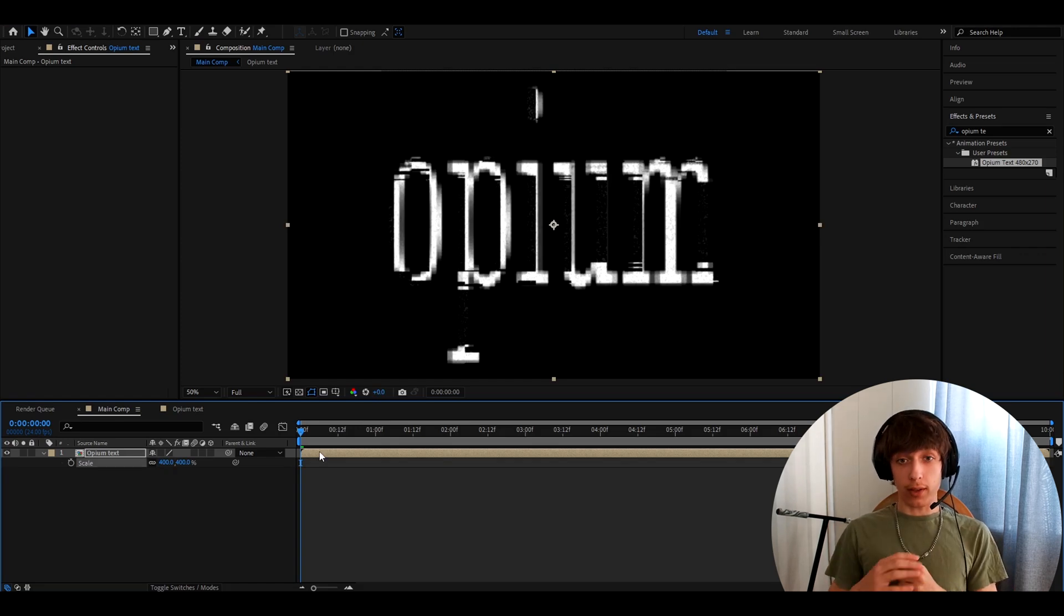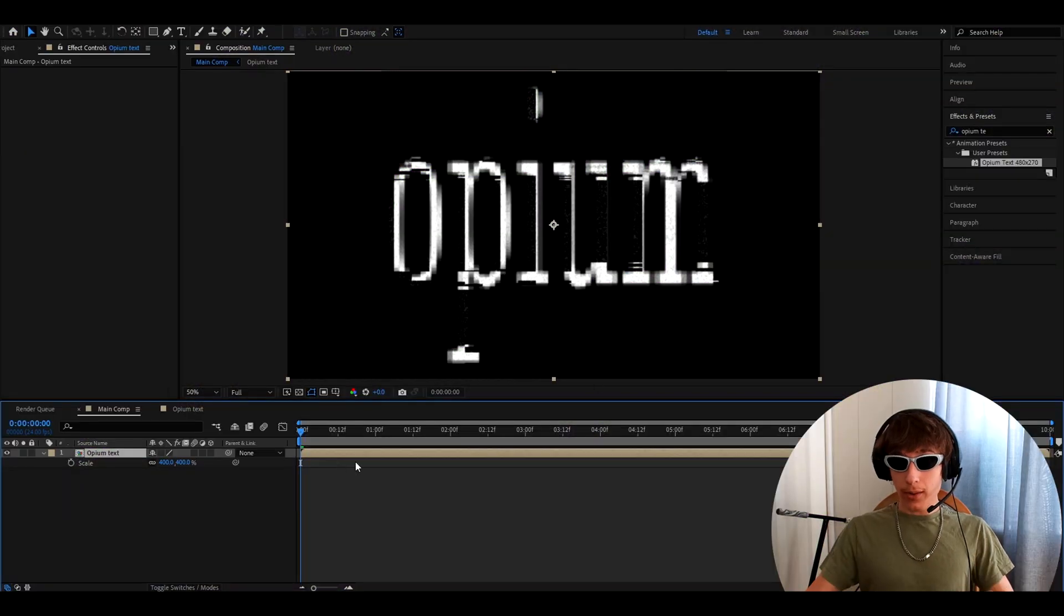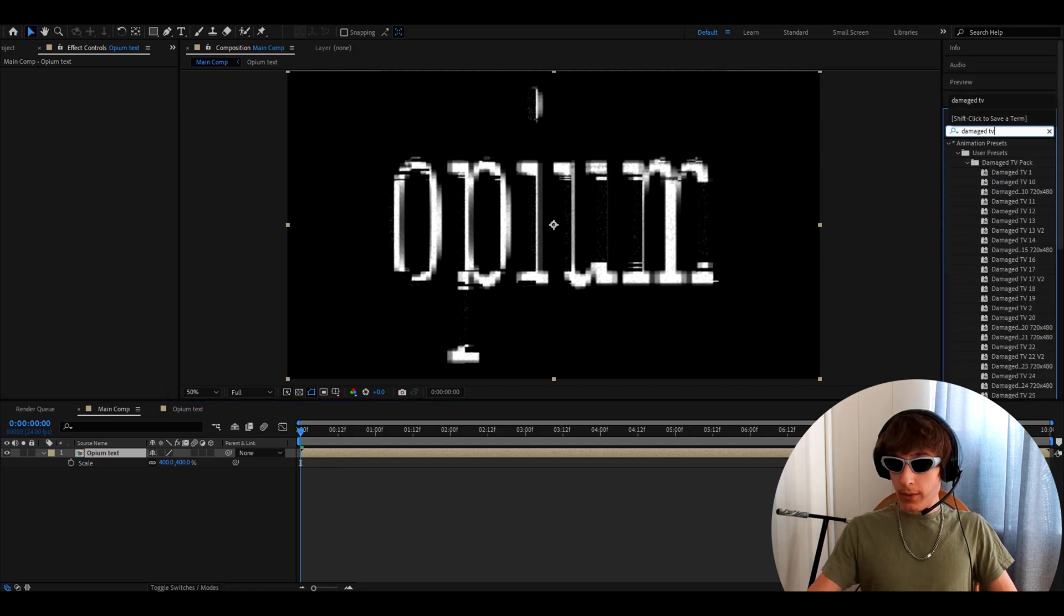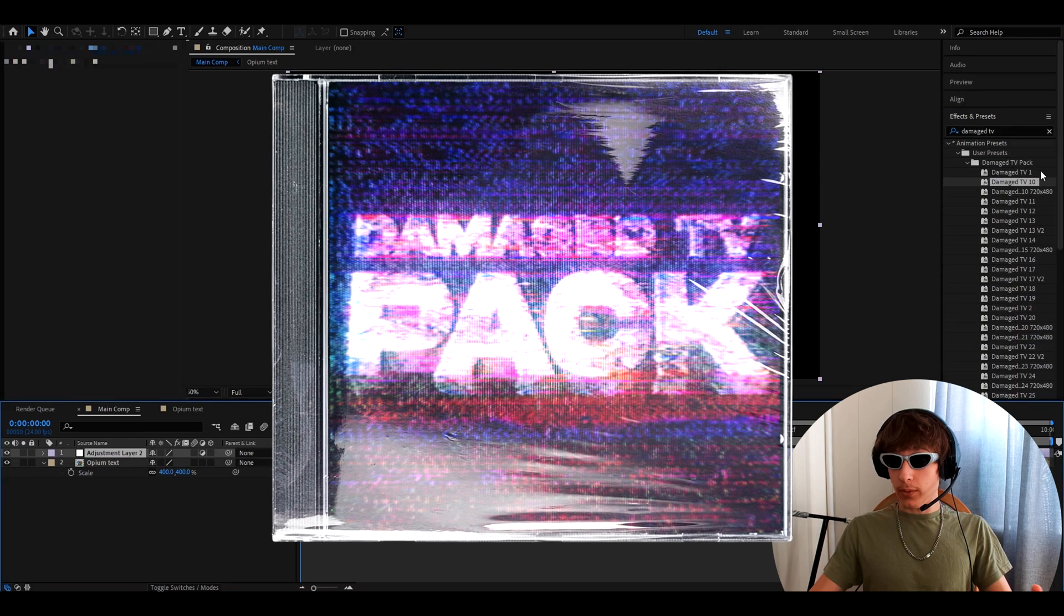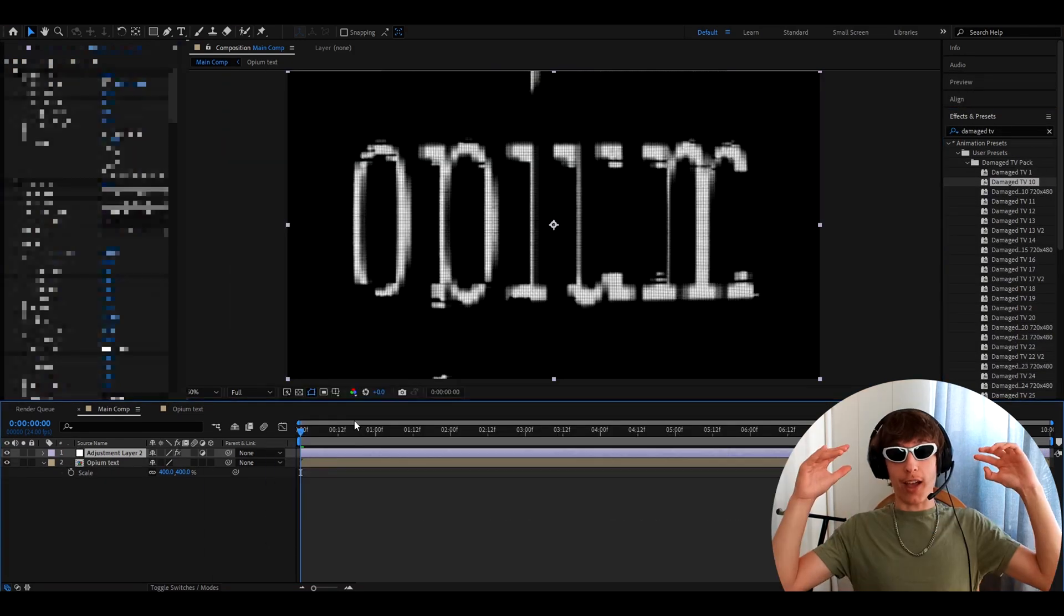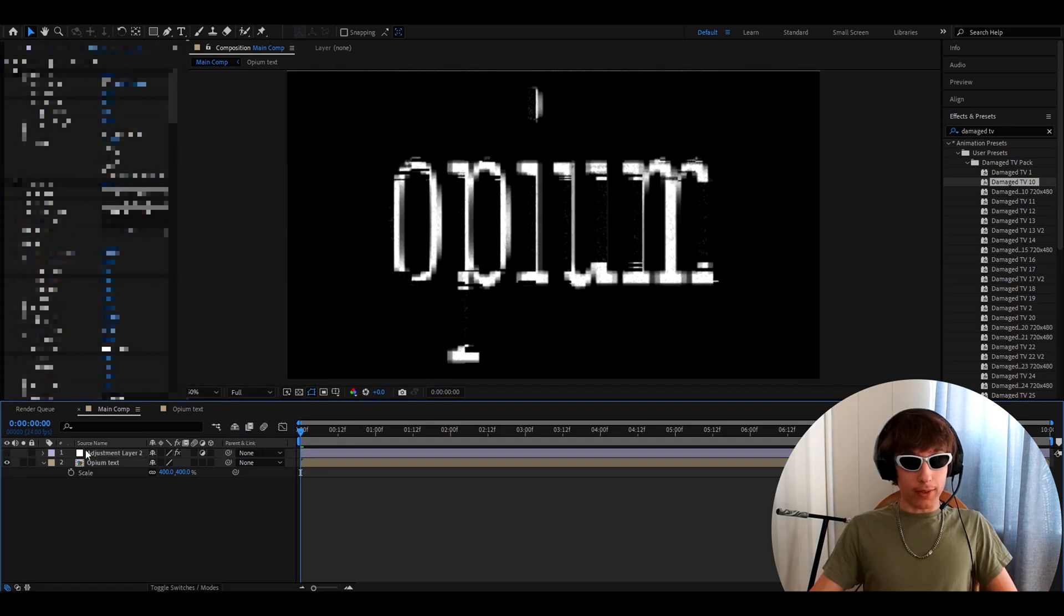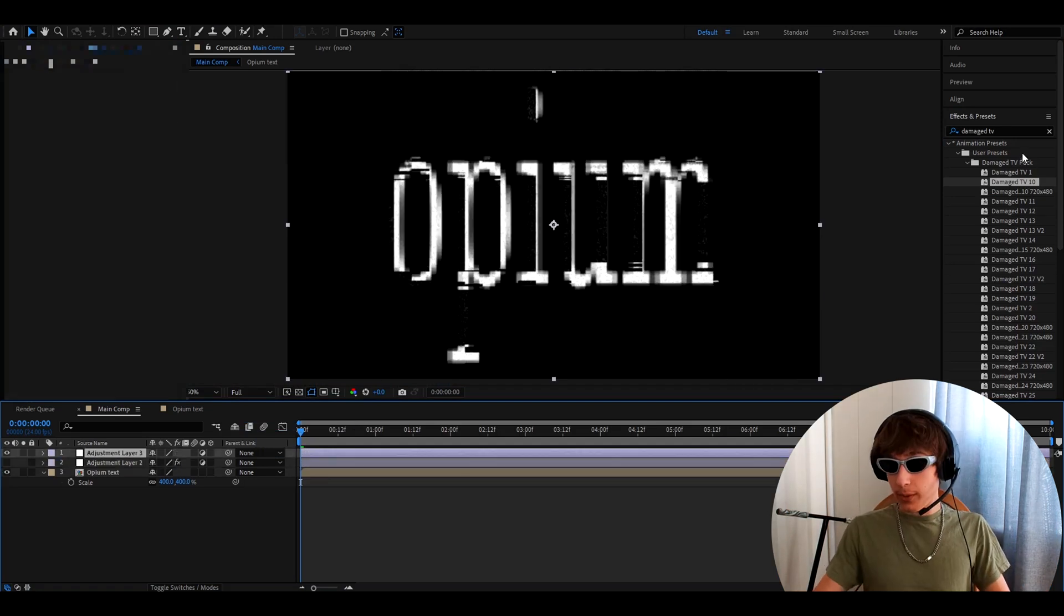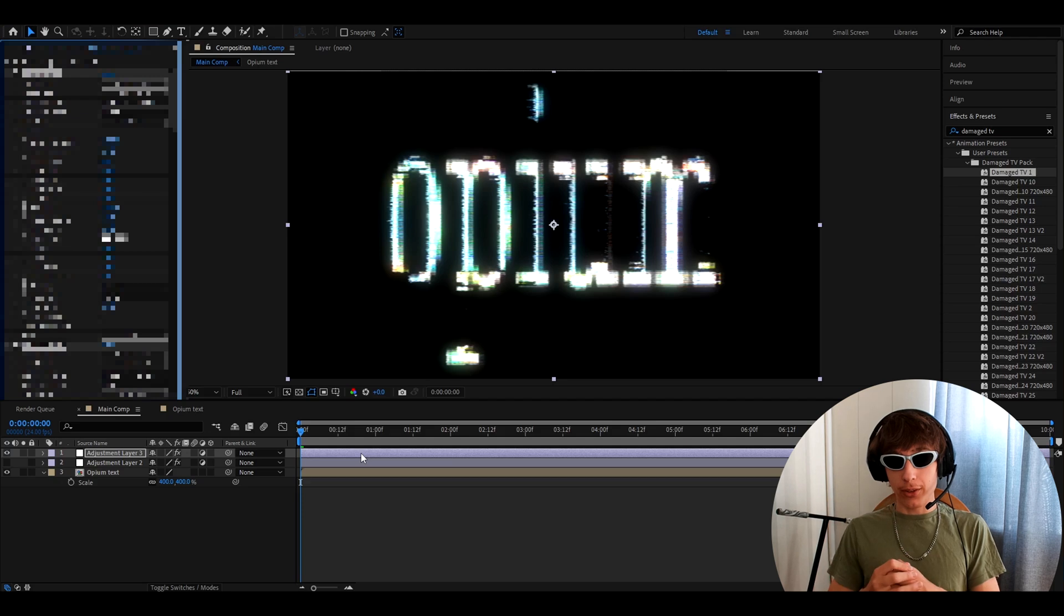And now I really need to put on my glasses because I'm about to add some really great fire, which is going to damage my eyes if I don't have the glasses. So what you can do now is add damaged TV 10. If you have our damaged TV pack that will just look absolutely insane. You can add damage TV one.